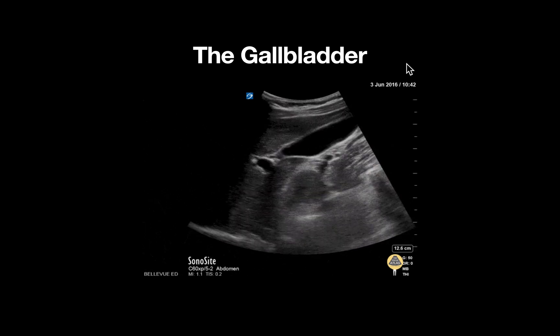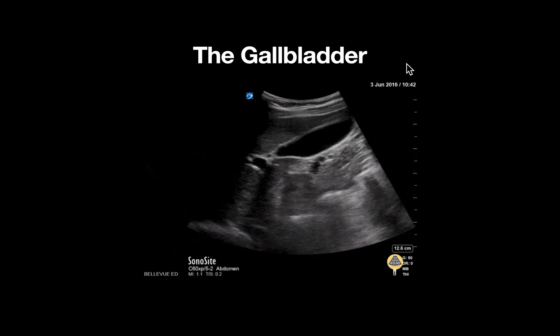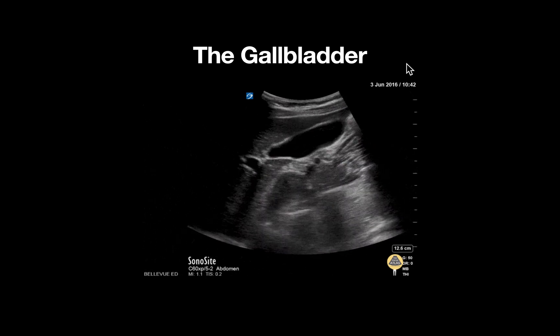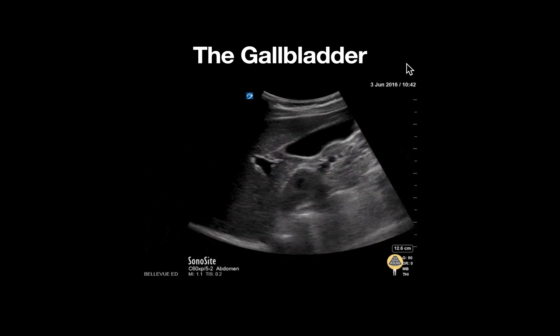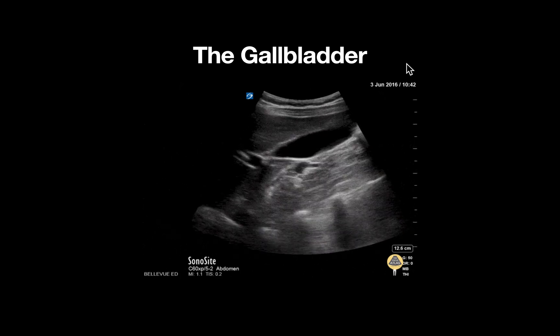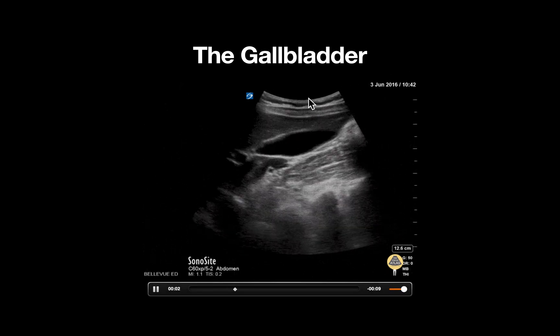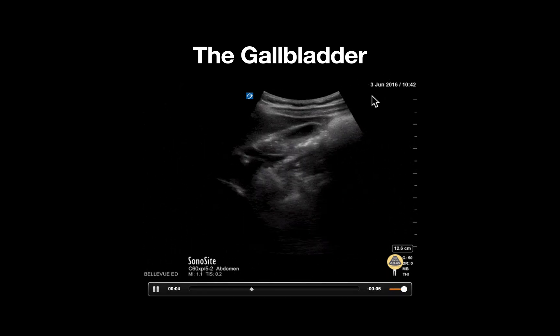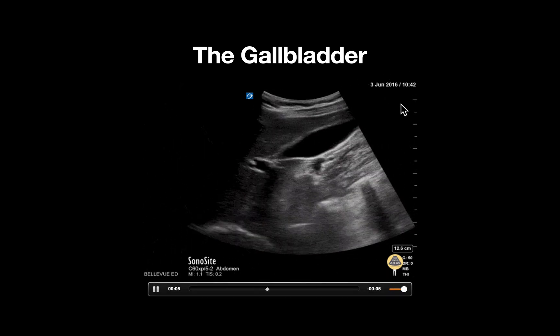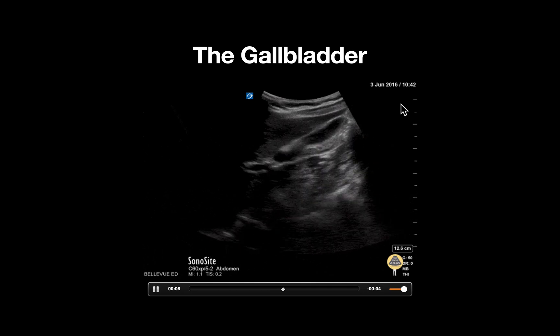This is an ultrasound clip demonstrating an example of a normal gallbladder seen in its long axis. A curvilinear probe is used, as delineated by the shape of the footprint at the top of the screen.